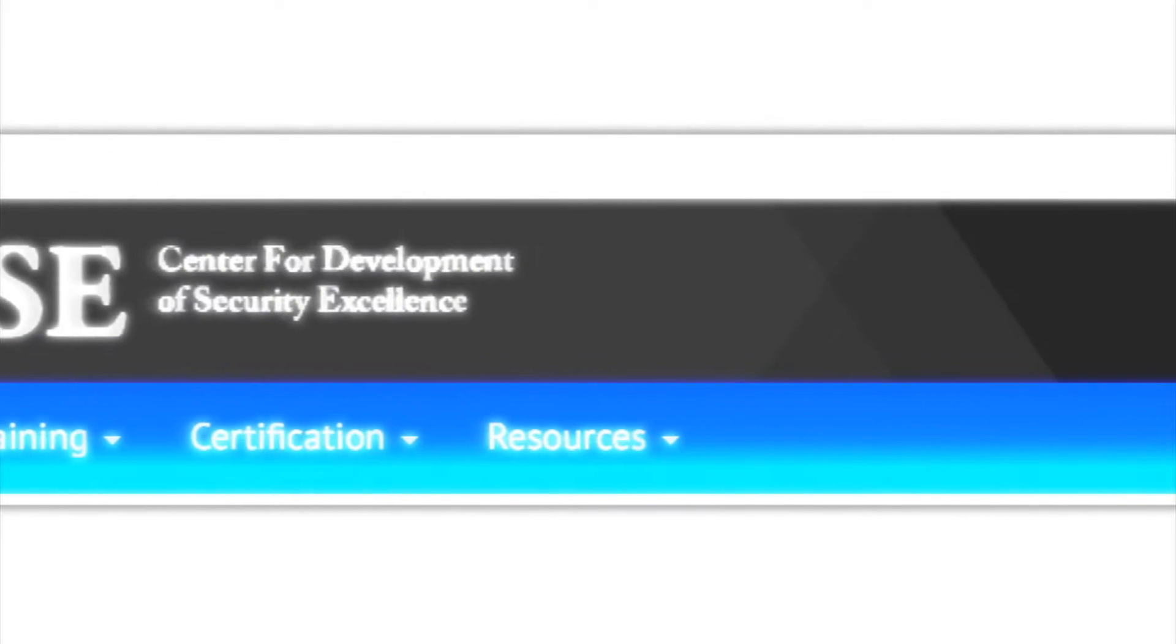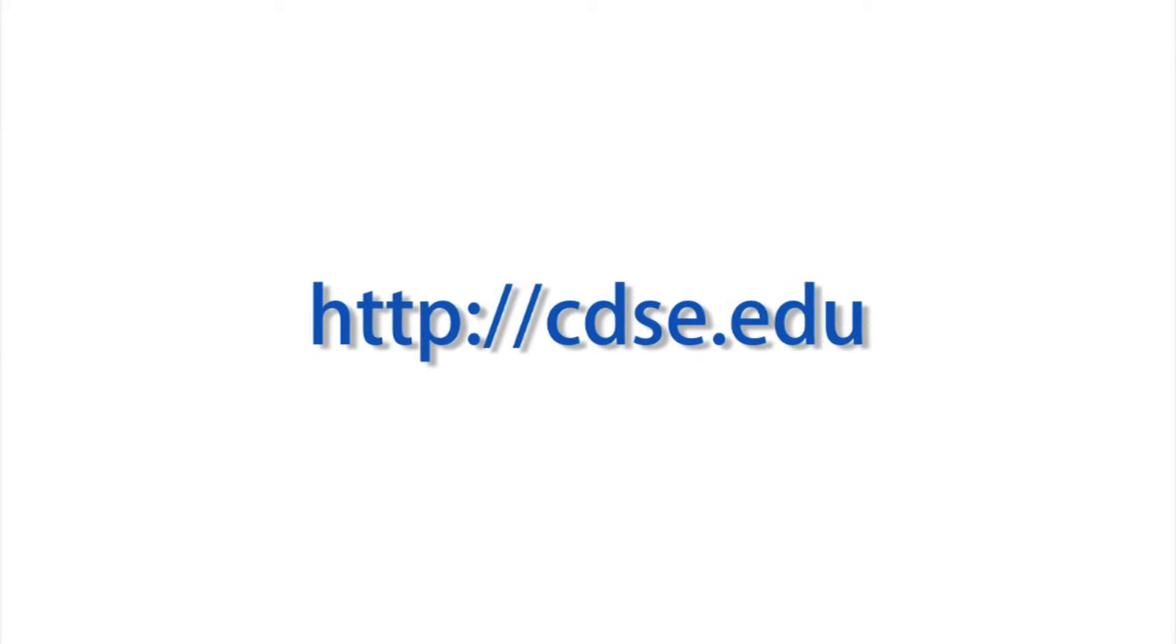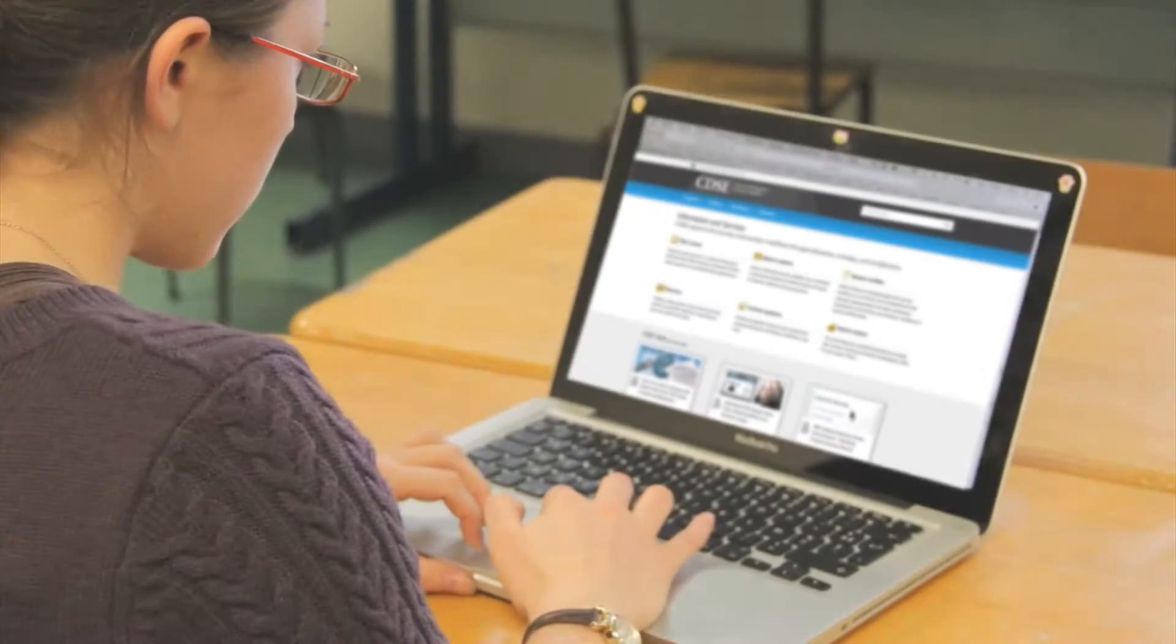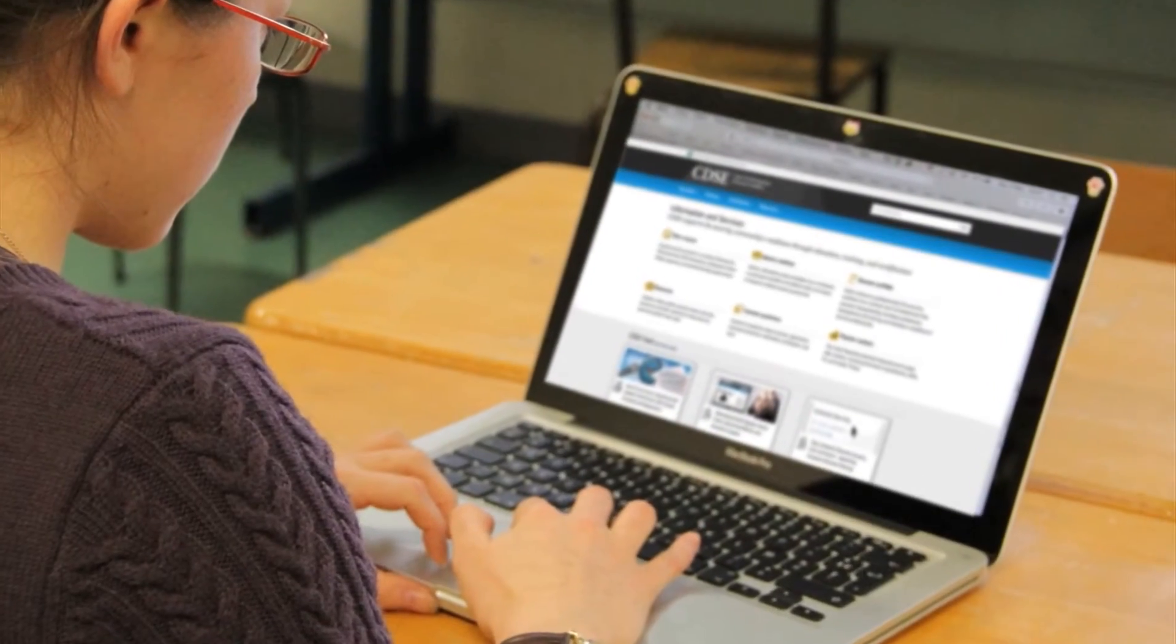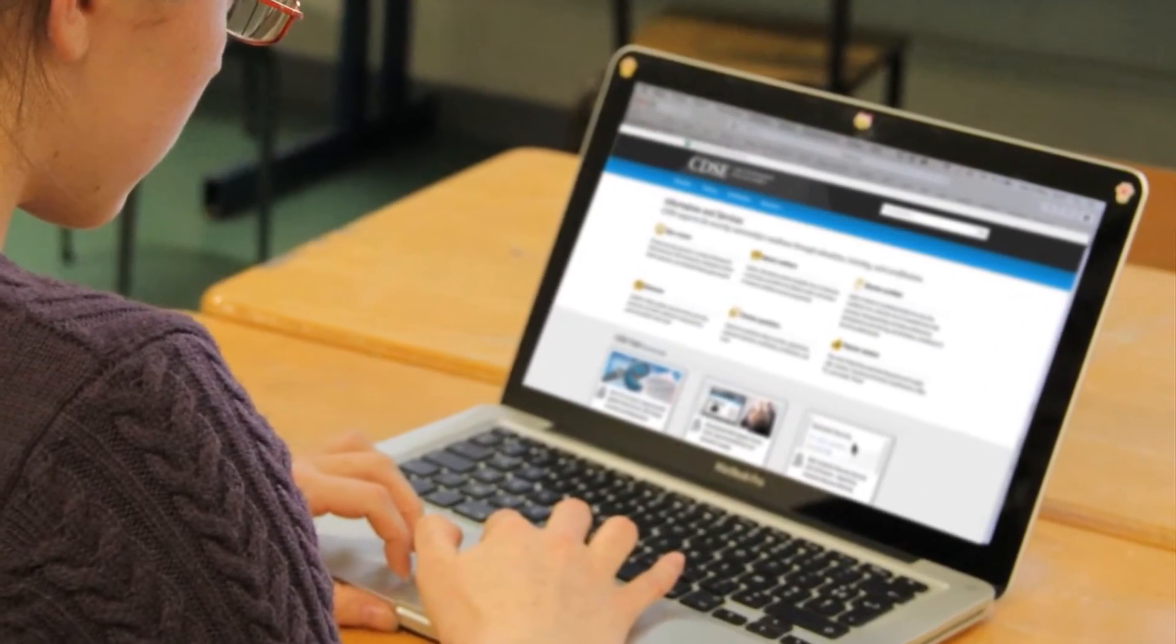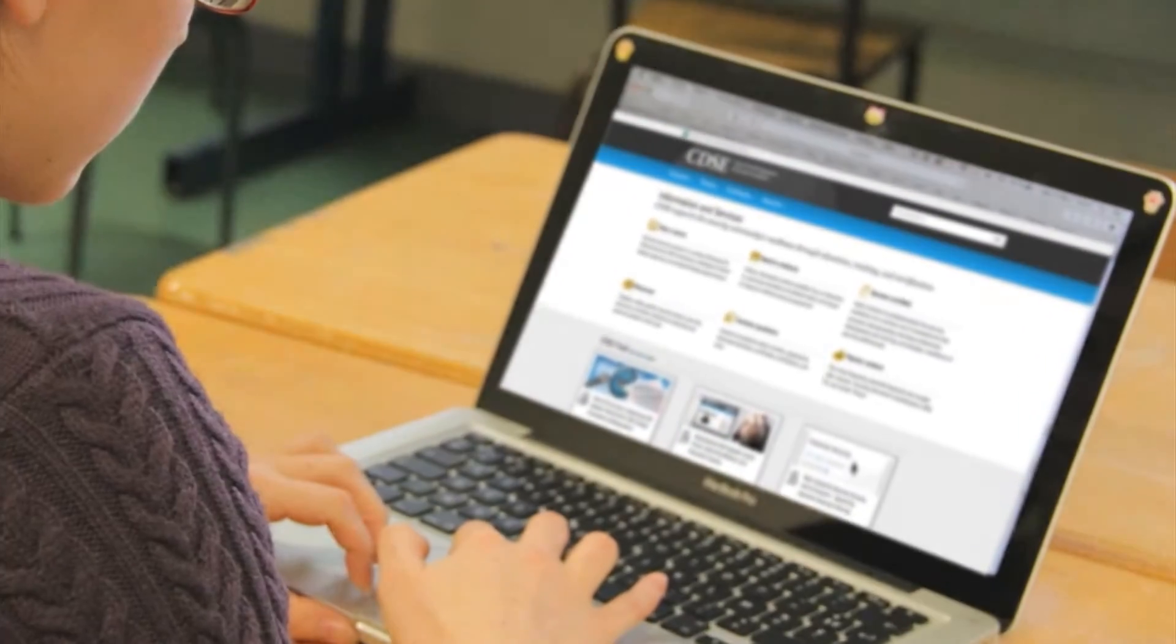CDSE is excited to unveil its refreshed website, cdse.edu. Users will notice an overall improvement in their experience thanks to several new functionalities.